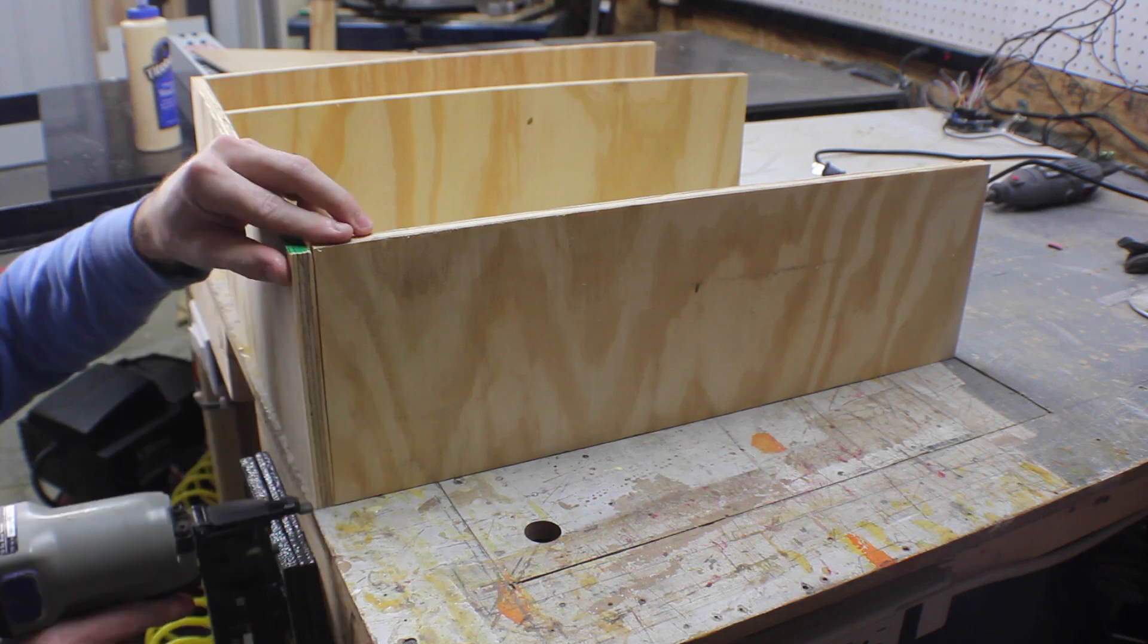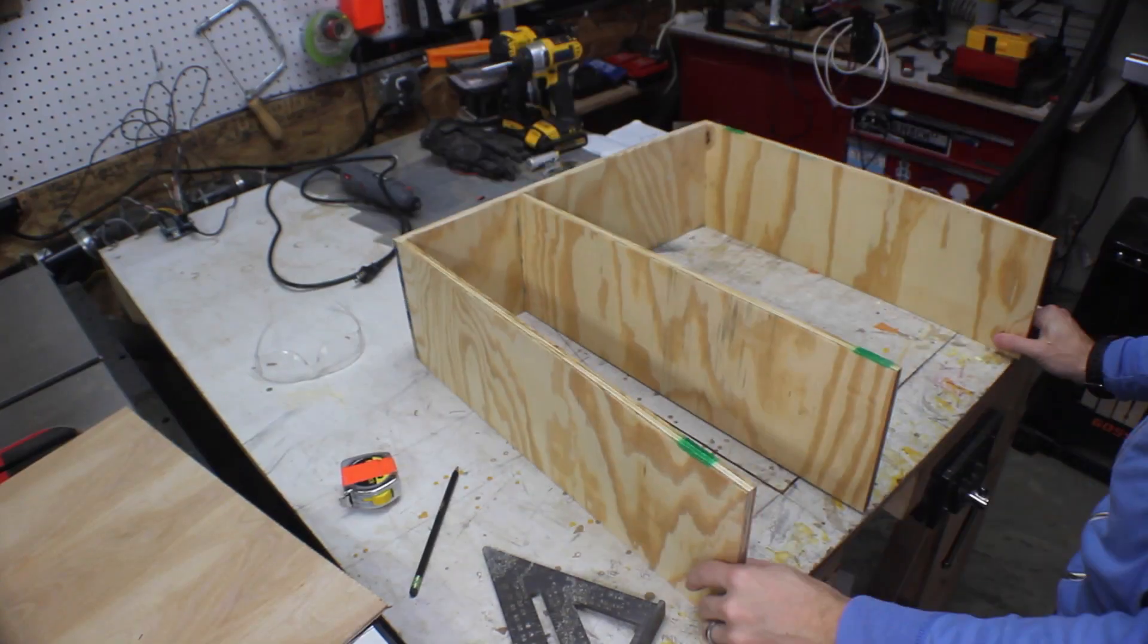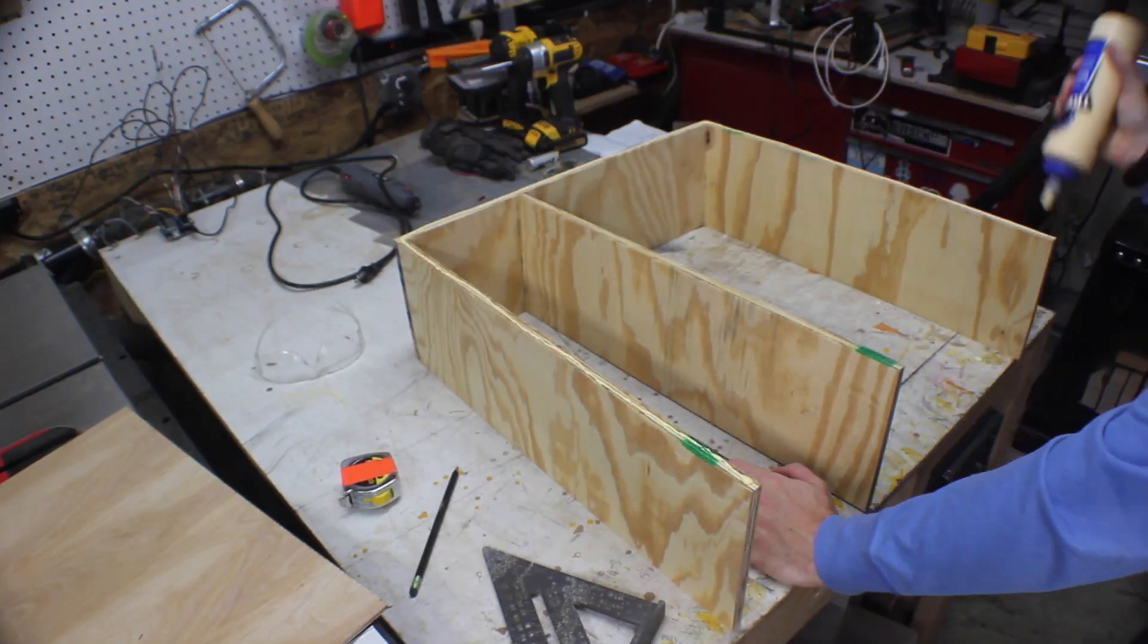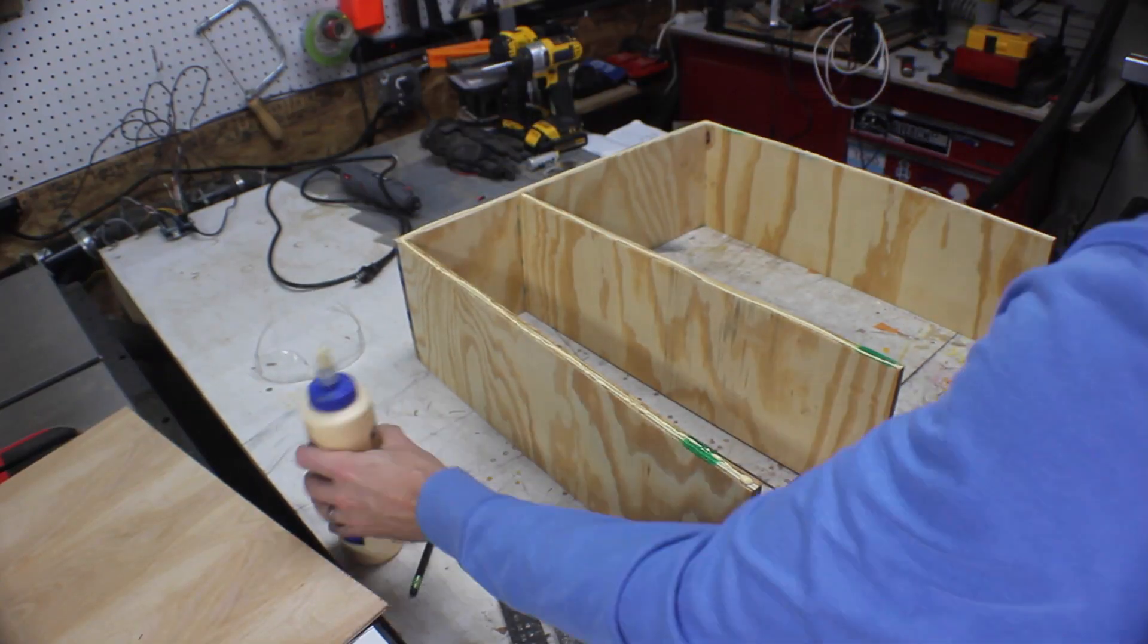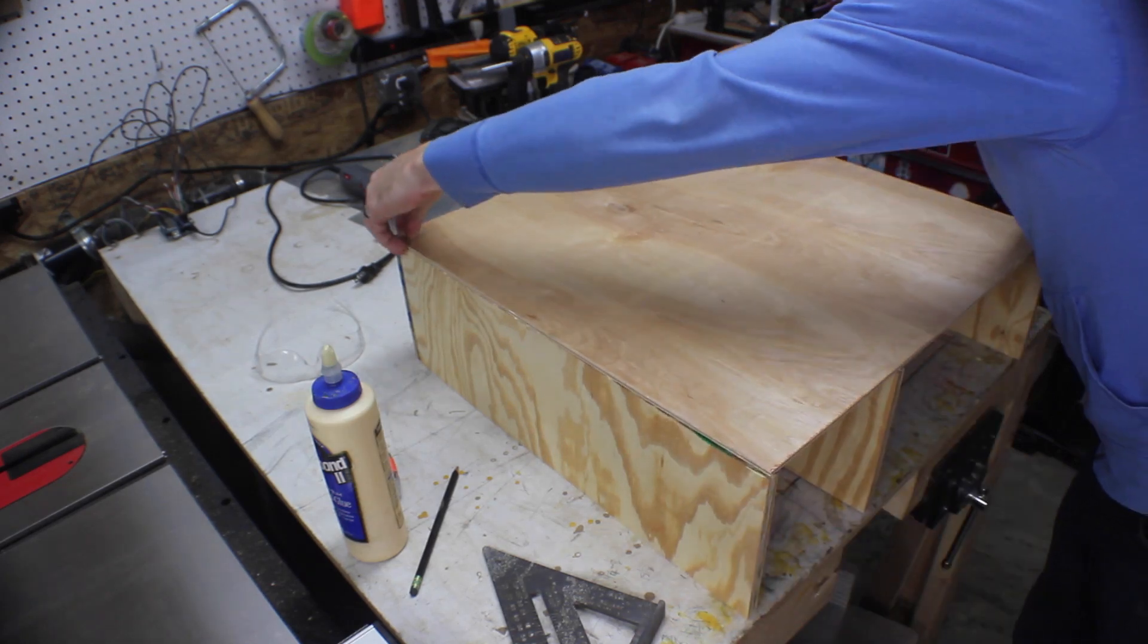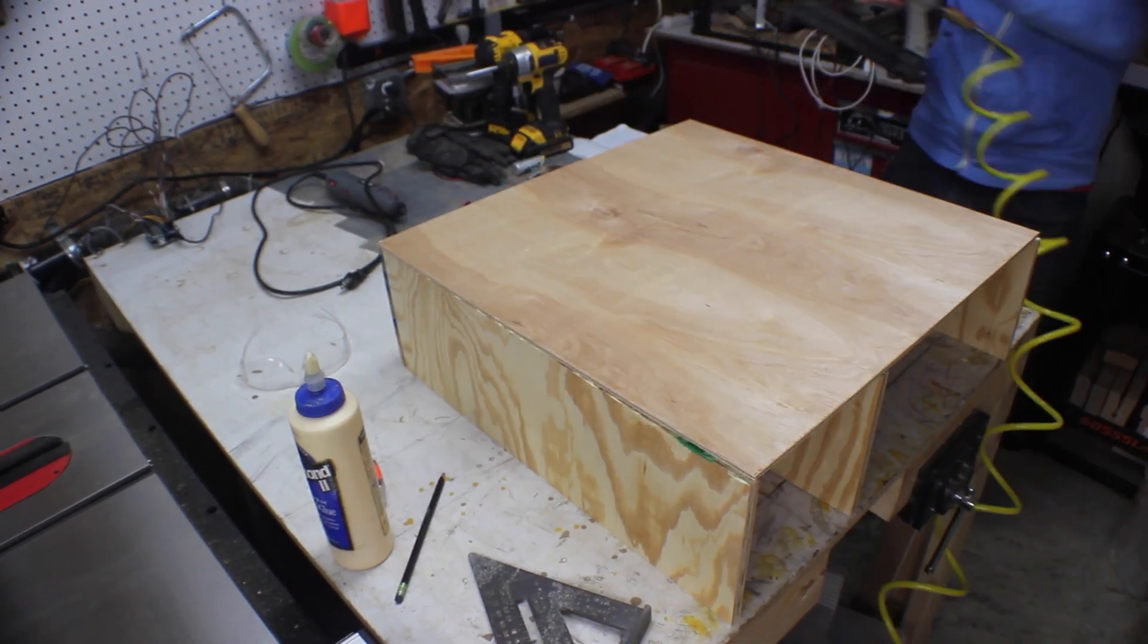I drew some lines so I knew where to shoot the nails and then used glue and brad nails to connect them. I flipped the frame over and added some glue and then laid on a piece of 1/8 inch plywood and nailed it down.